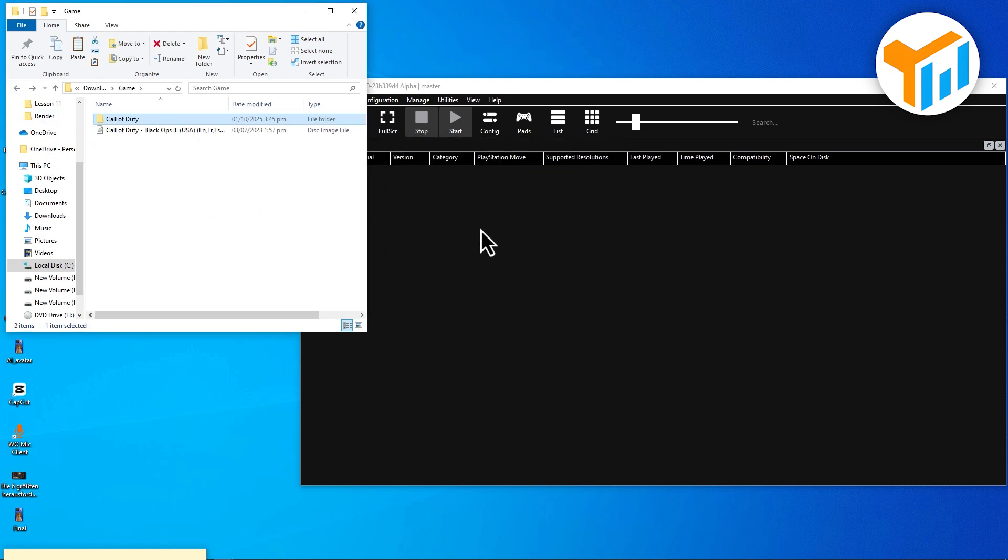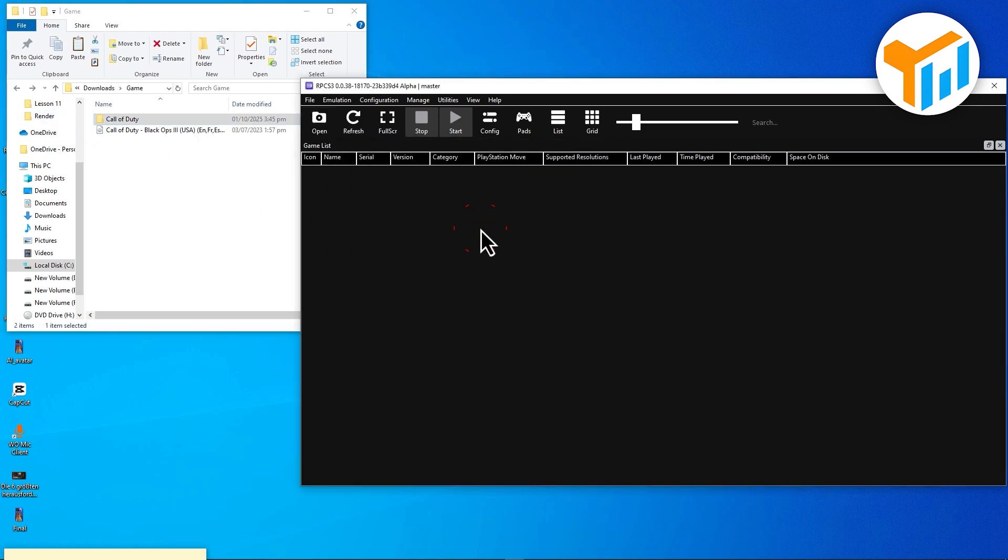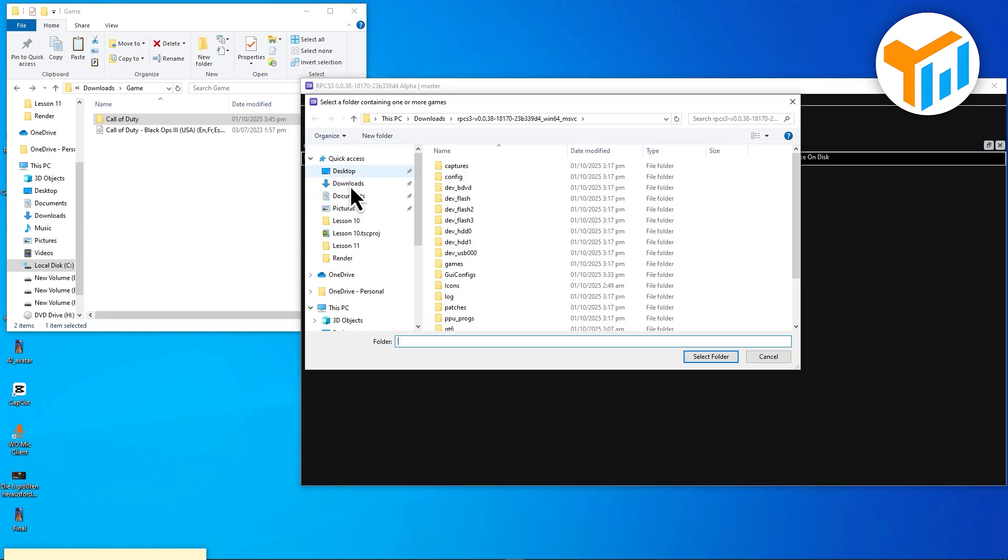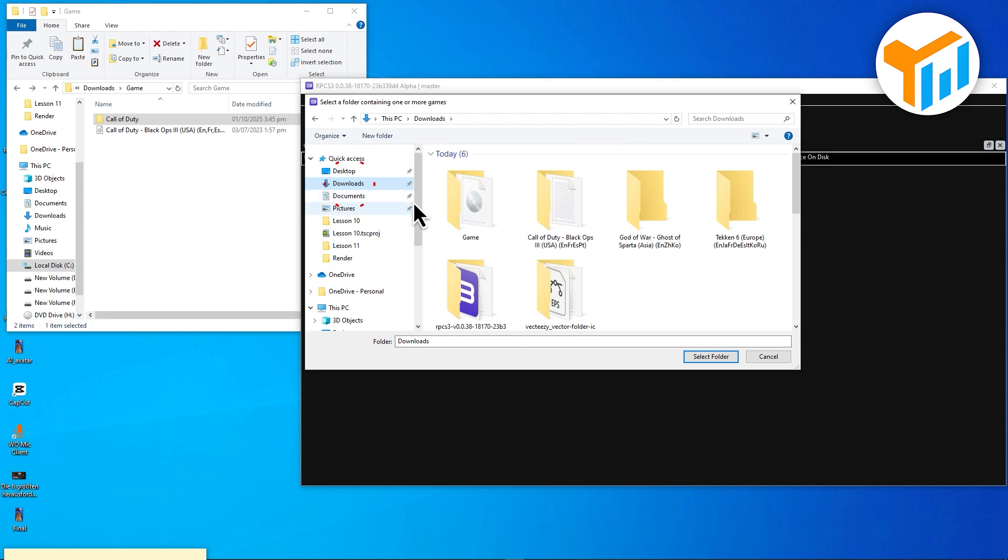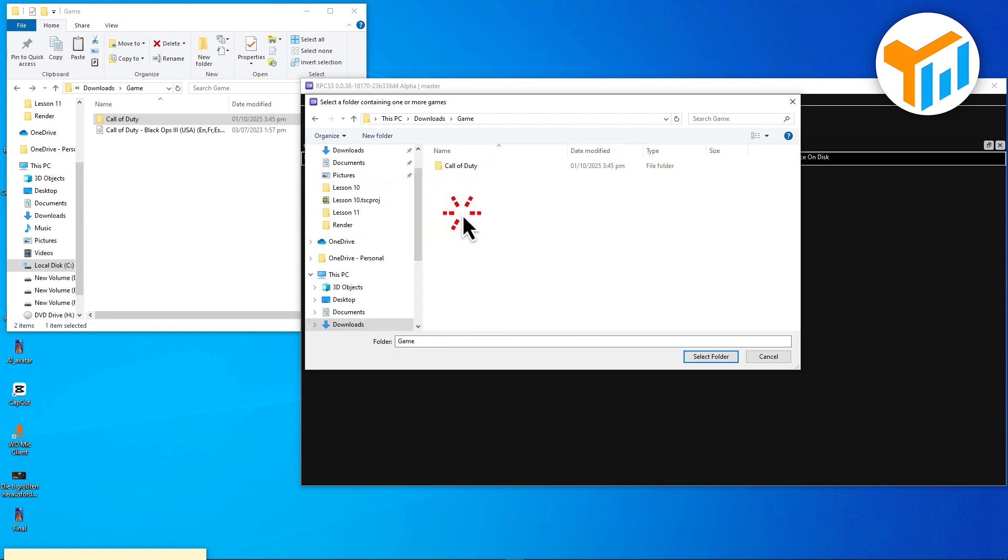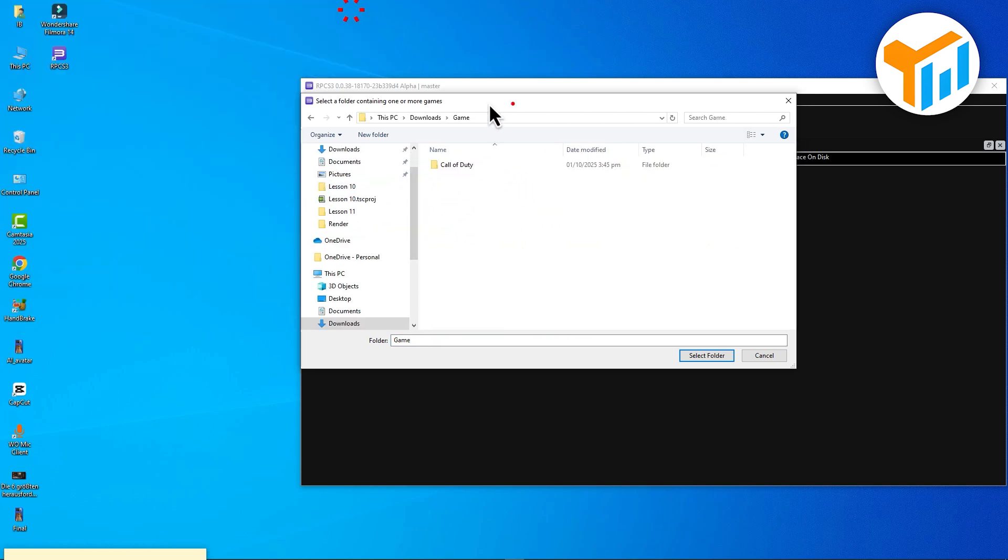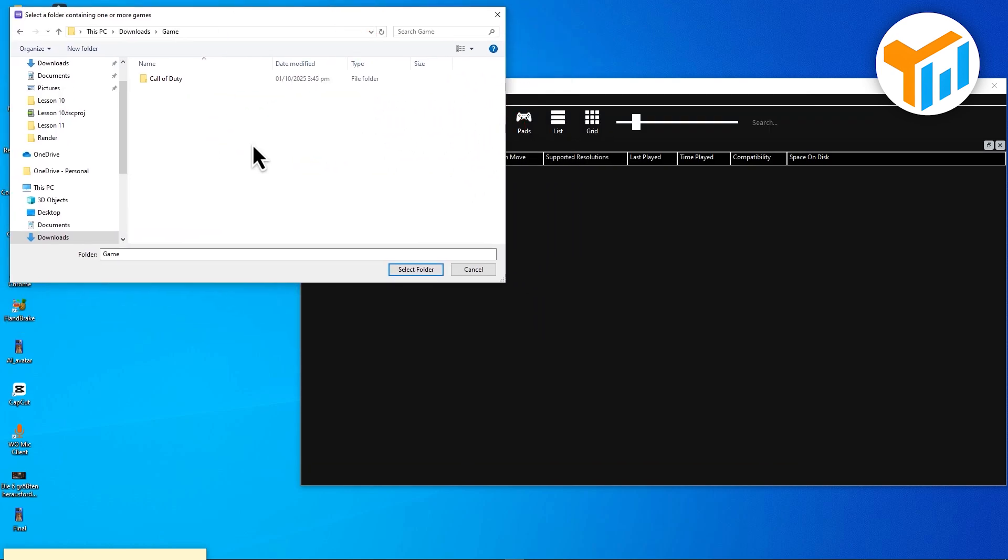Next, open the RPCS3 emulator, go to File, Add Games, and navigate to the folder you just created. Select it.